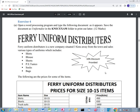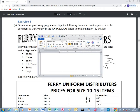Hello dear viewers, welcome to exercise 4 of the word processing program. We are requesting to open a word processing program and type the following document as it appears, then save the document as 'uniform dist' in the exam folder. We are going to work on this together, so I click on Microsoft Office Word.